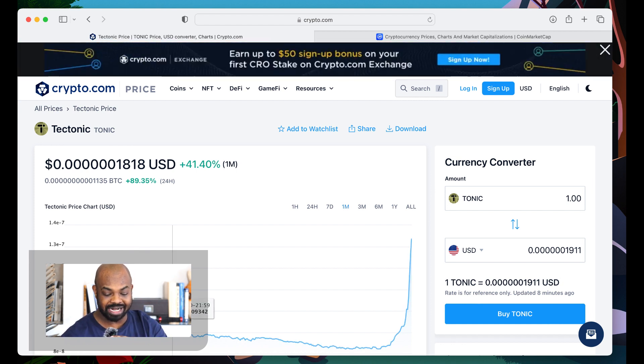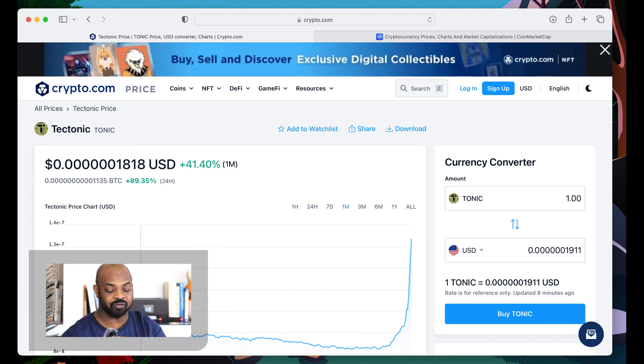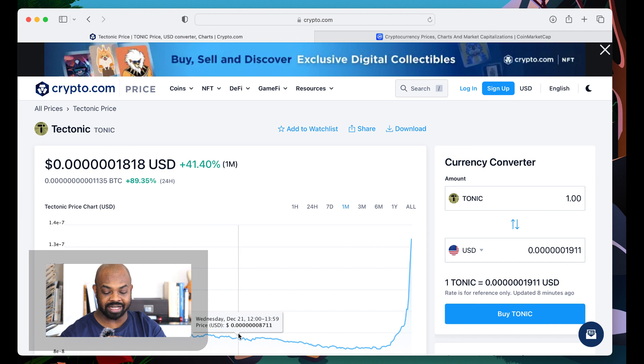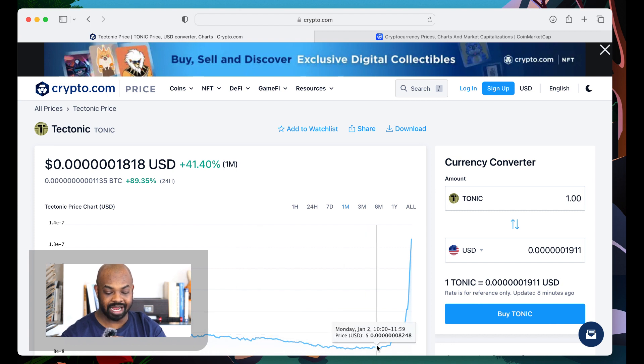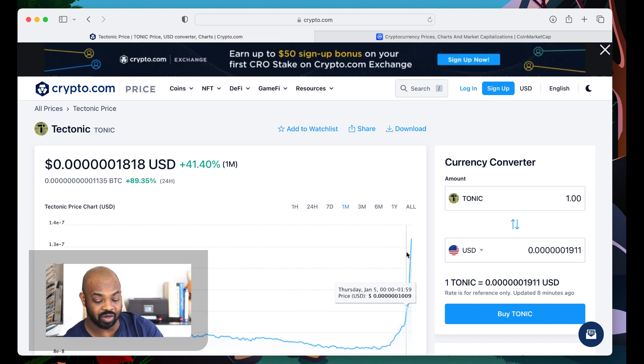So if you was buying in any time right here, you're up minimum 40%. Right here, 50, 60, 80, probably 100 right here. It's crazy.